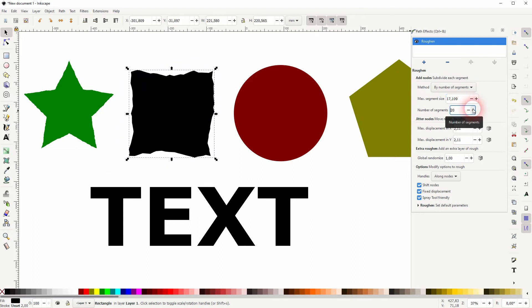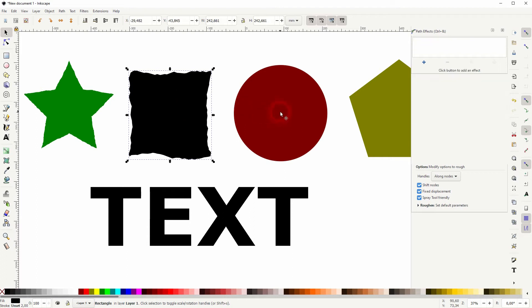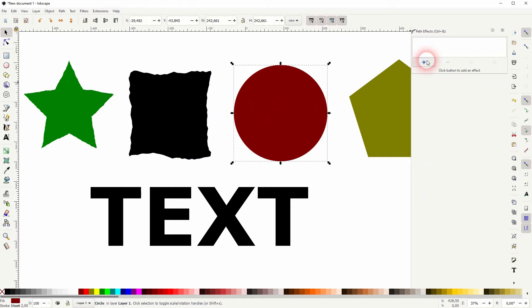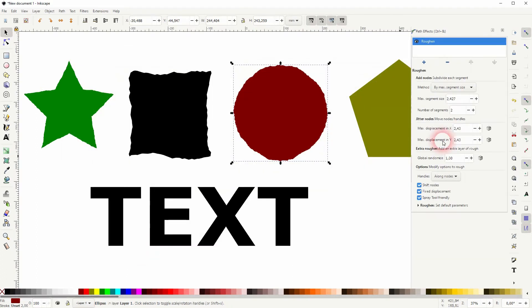You can also play around with the jitter nodes.